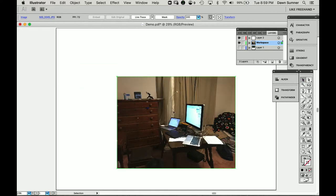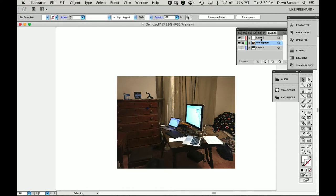Usually I zoom in to about 100%. I'm at 29% here, so this image is too big. I'm going to lock that photo so I don't accidentally move it. Then I have this layer 2 that's blank that I'm going to draw on.